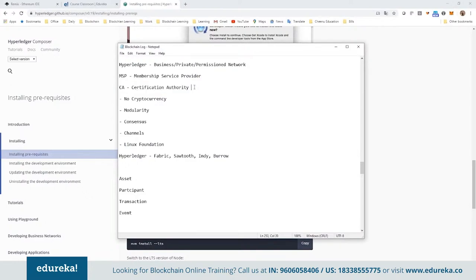There are two things: the MSP (Membership Service Provider), which keeps track of who needs to access what, what privileges can be given, and who can access the network; and the Certification Authority (CA), which issues certificates on the request of the MSP so those certificates can be given to respective nodes, peers, or individuals who are becoming part of the network.